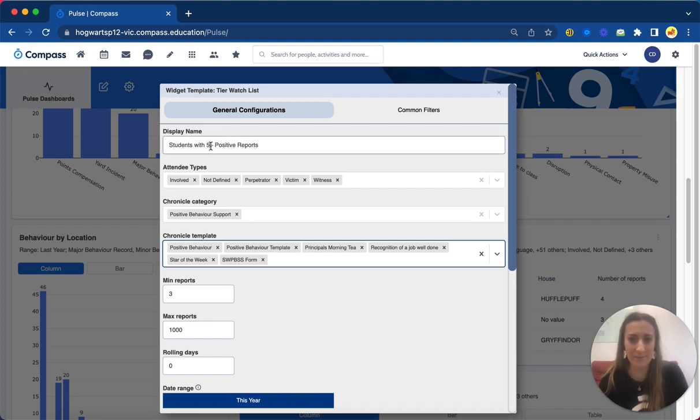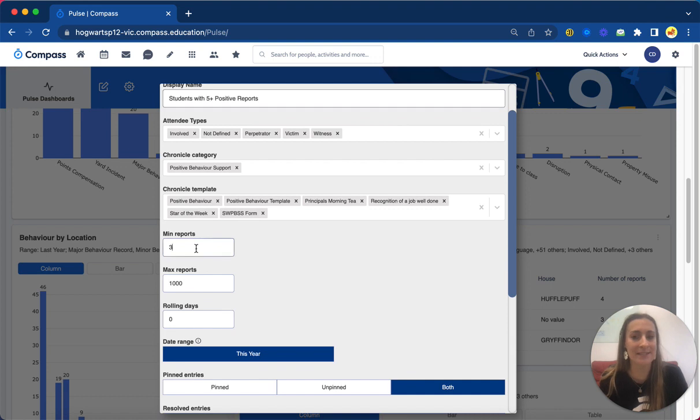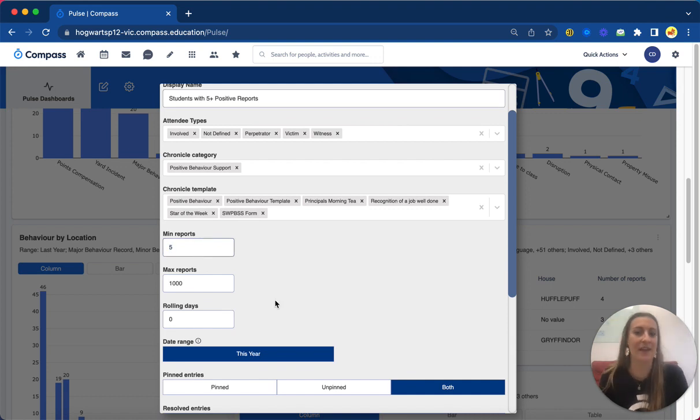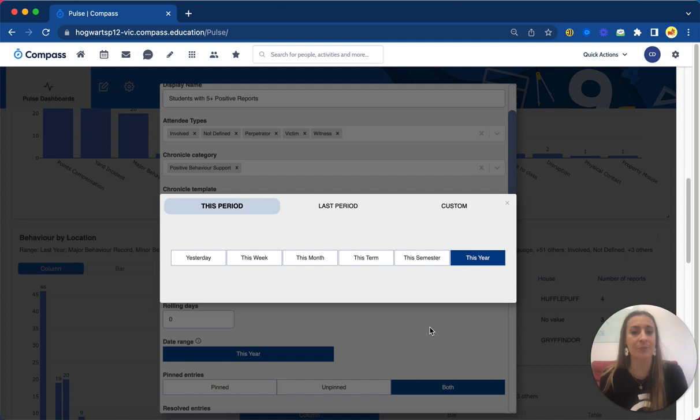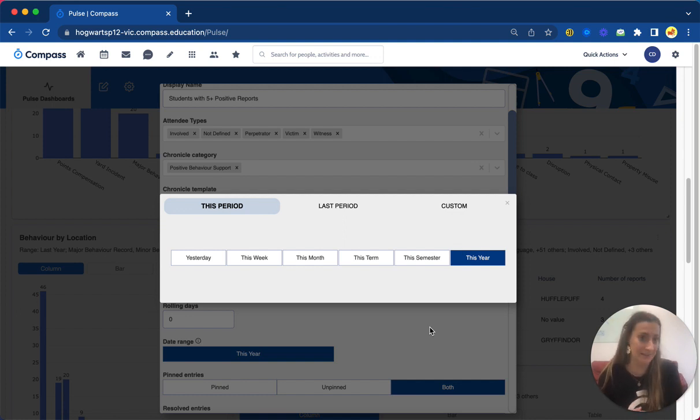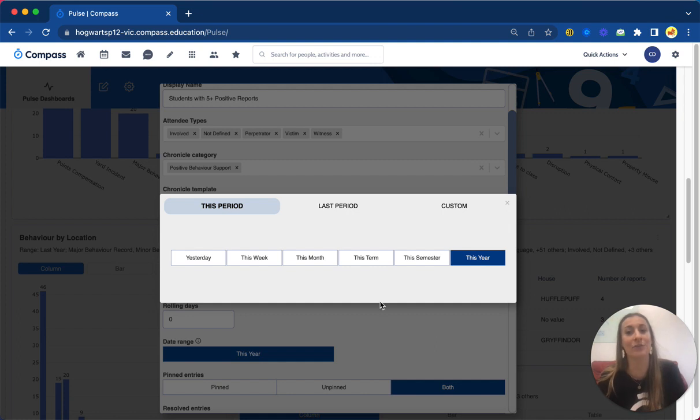Again, because I've done five up the top, I can choose my parameters, so I'm going to do five to 1000 reports, and then my date range. So these are intelligent. Compass knows today is the 27th of June, so we're going to be looking at June if we're in this month.